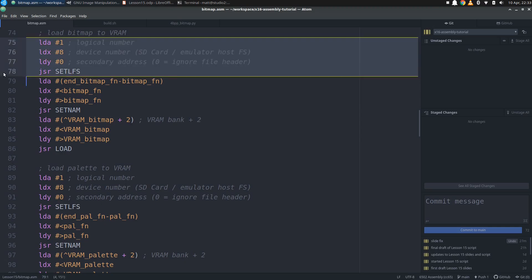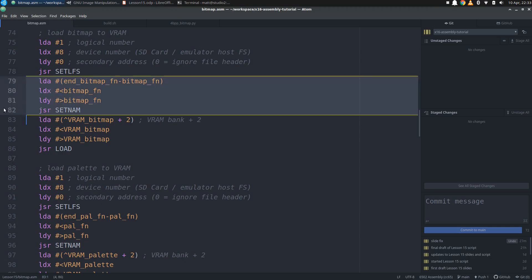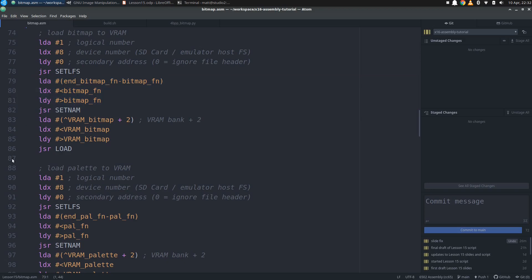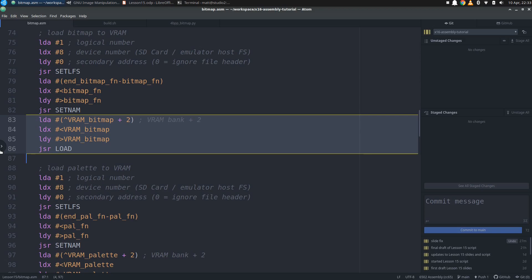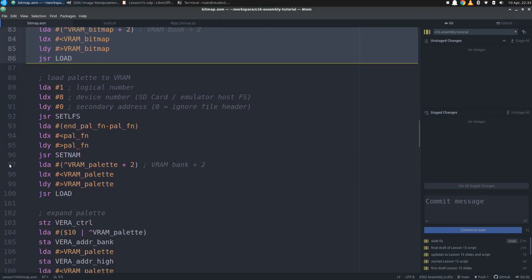Then we load our bitmap into VRAM at the address we just specified. First, we set the normal default arguments for setlfs, including a 0 in Y, which is required for VRAM loading, so that we can specify a VRAM address in the code. Then we call setname with our bitmap file name, and letting the assembler calculate the length. Then we call load by adding 2 to the VRAM address bank for the argument in A, and storing the lower 16 bits of the VRAM address into X and Y. Having a value of 2 in A will tell the kernel to load into VRAM rather than CPU RAM. When load returns, the whole bitmap will be loaded into VRAM and the config registers are set to display it.